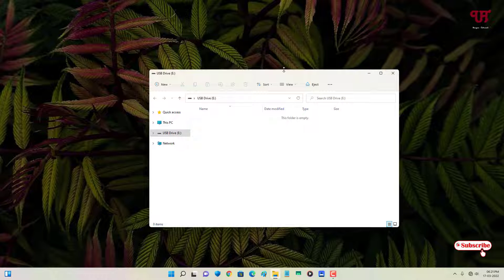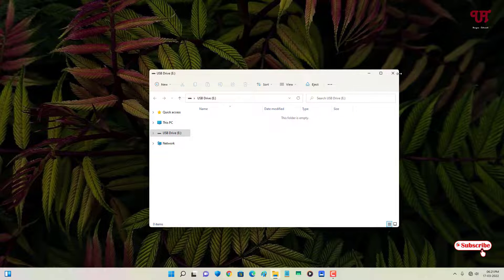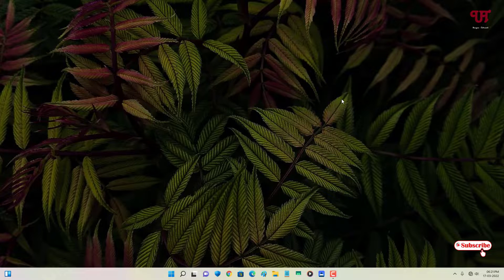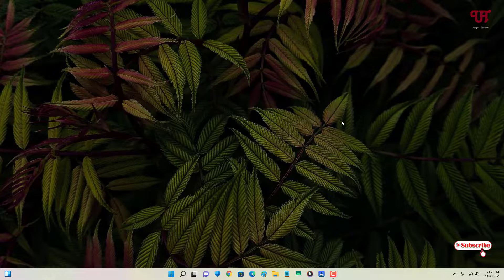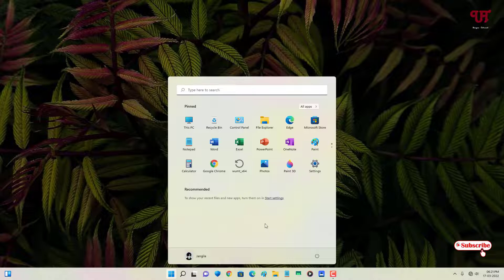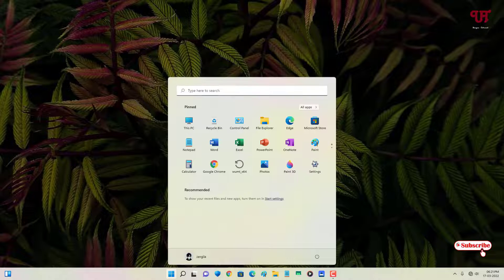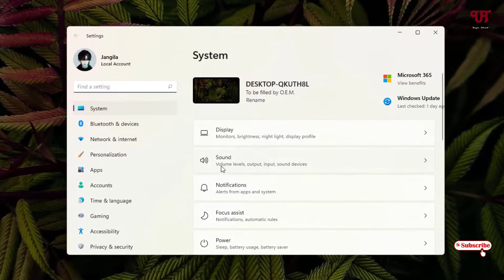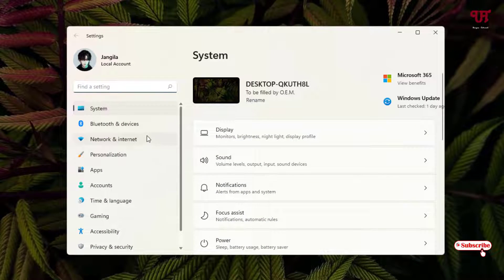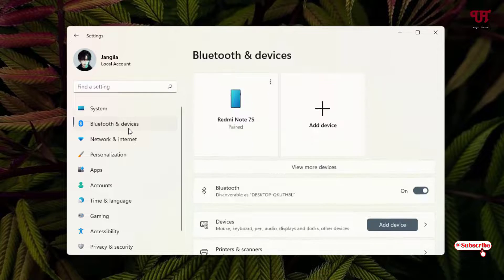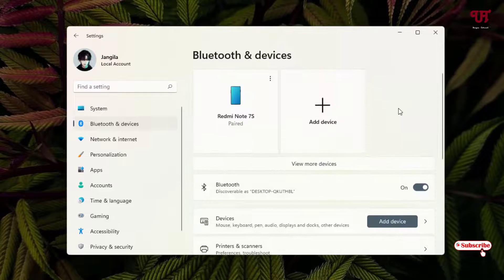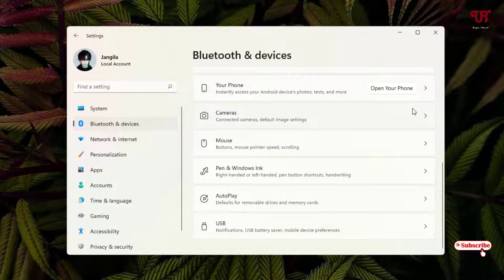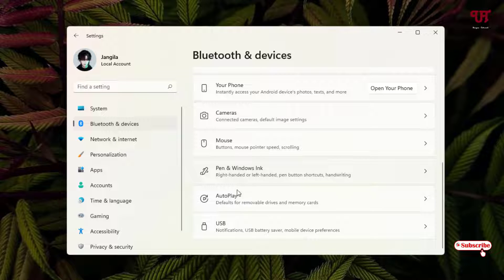How to disable this automatic opening? For this, if you are using Windows 11, just go to Settings and you can see Bluetooth and devices. Click on it and scroll down below and you will see one option: AutoPlay.